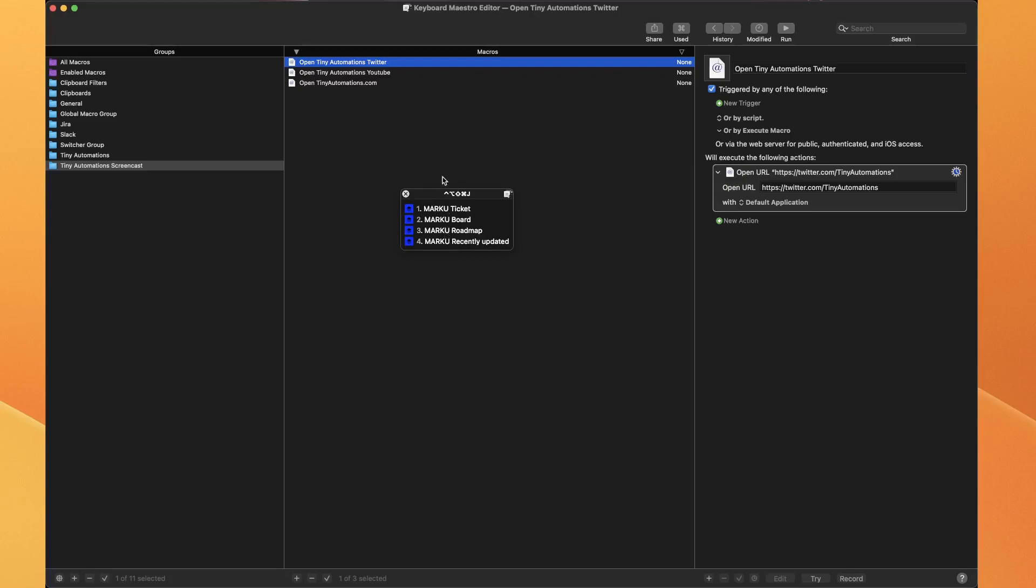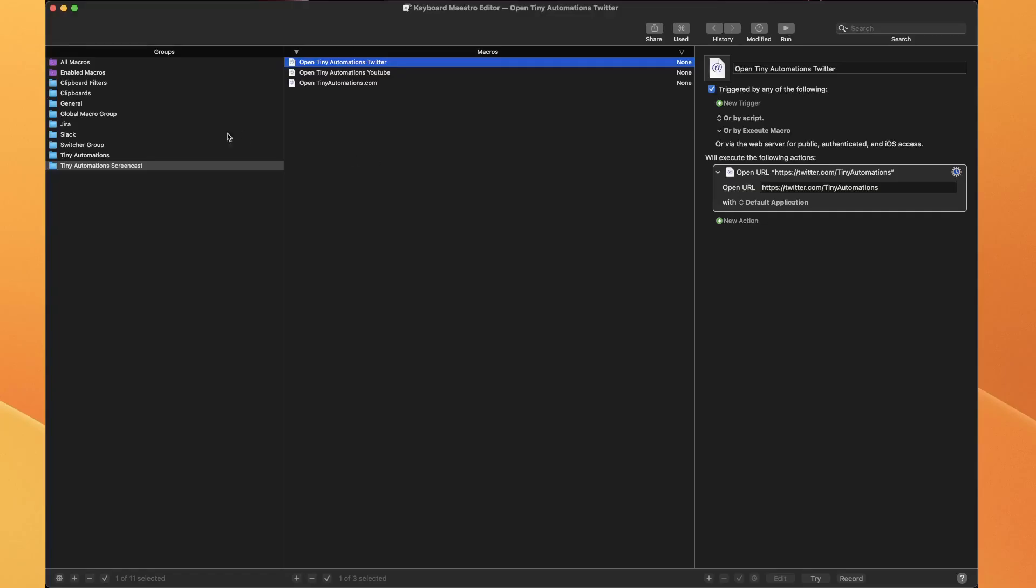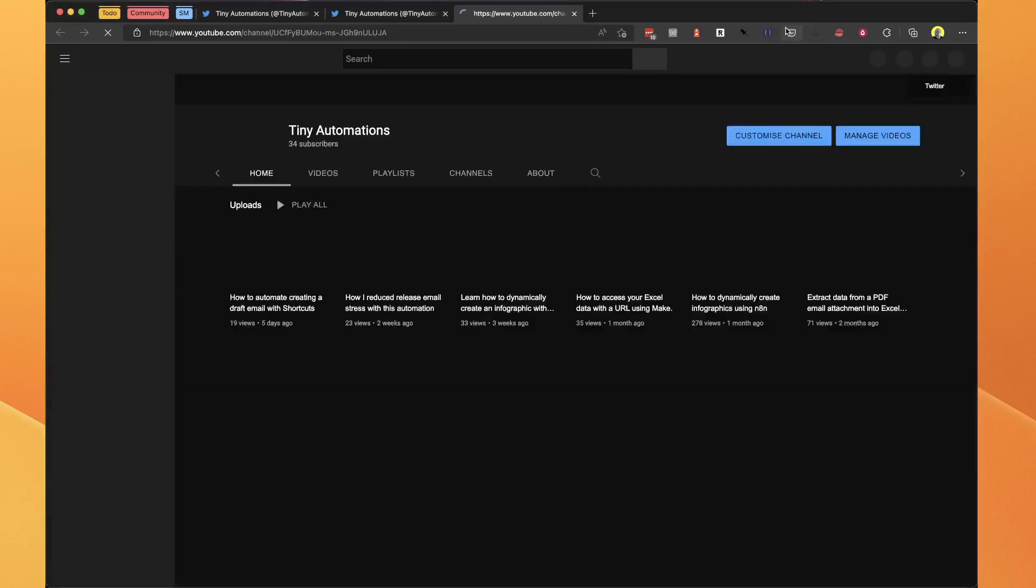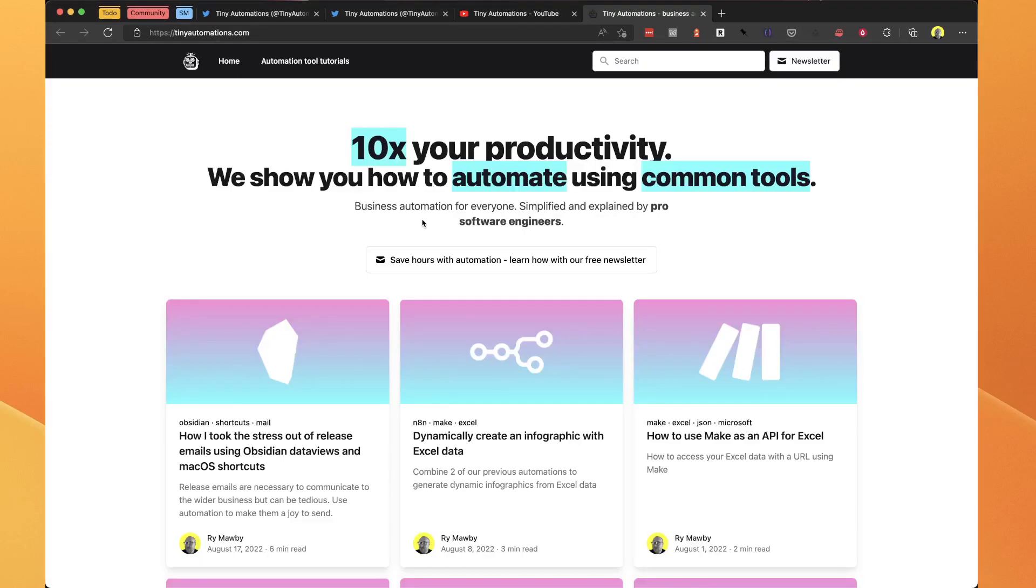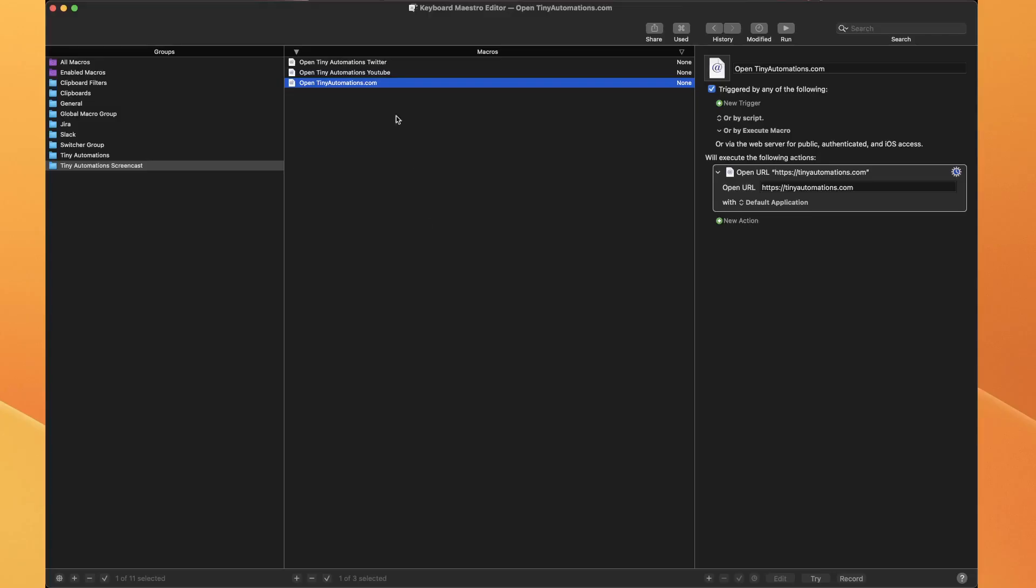Let me show you how to create it. I've got three Keyboard Maestro macros here: one that opens Tiny Automations Twitter, one that opens Tiny Automations YouTube channel, and one that opens TinyAutomations.com. Currently they've not got triggers, but to create a conflict palette we have to give them the same trigger.